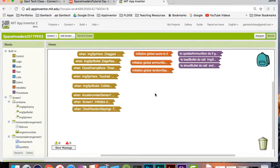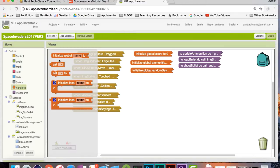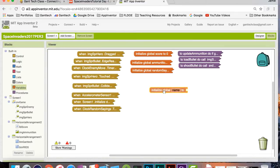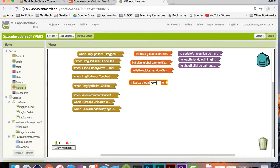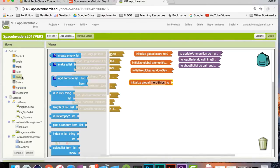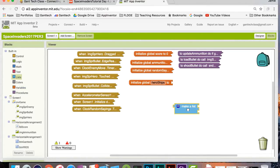You can see these are the previous codes that we've done. What we need to do is create two global variables. One's going to be image sprites — or I'll just call it hero ships. This is going to be a list, so I'm going to go back to list and make a list here.